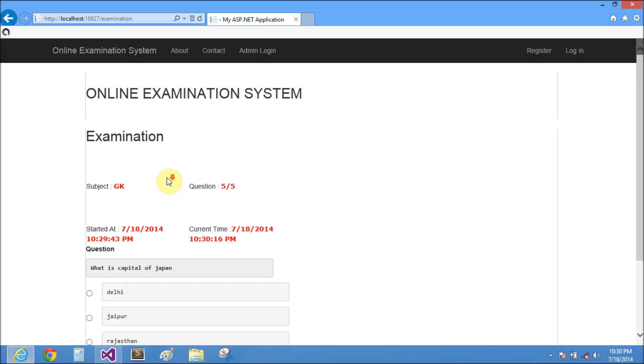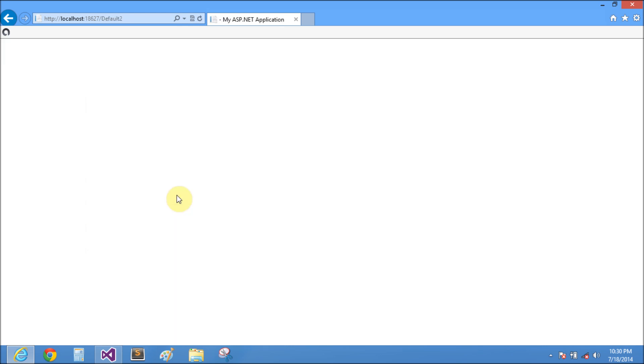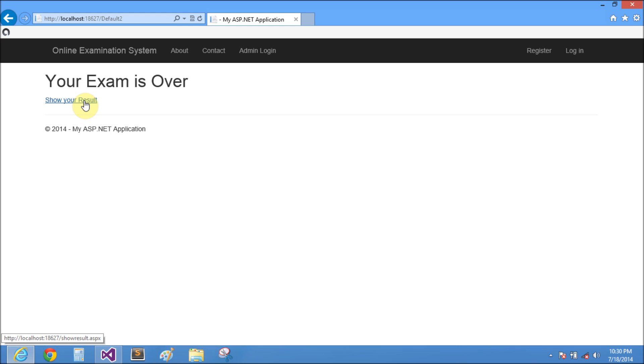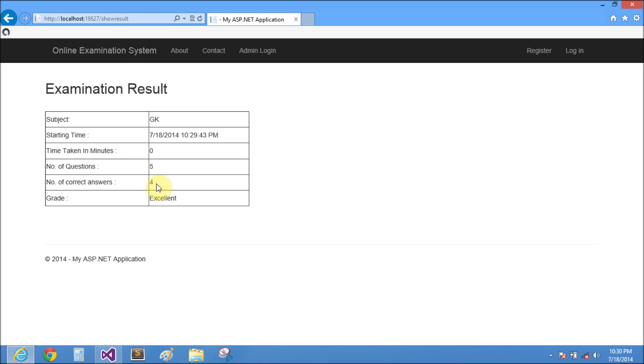Again Delhi is the answer, so four answers are correct and one answer is incorrect. Show the result. In this example, four answers are correct and five questions were raised, so it is excellent.